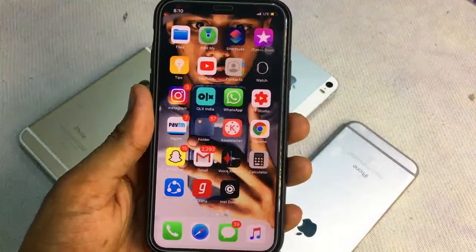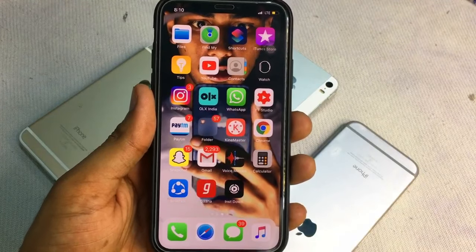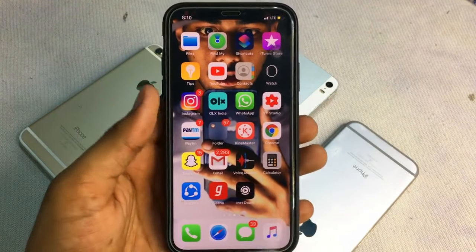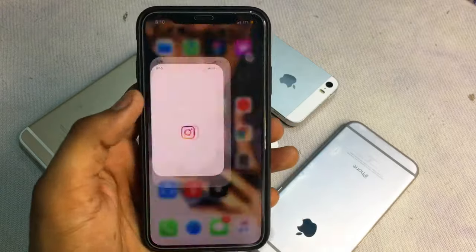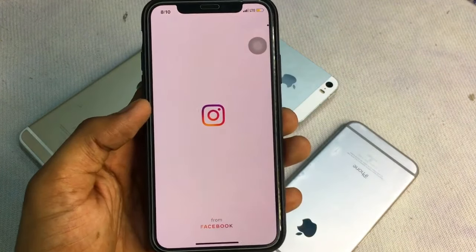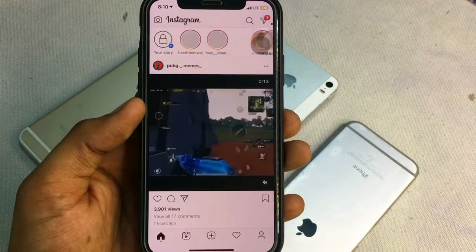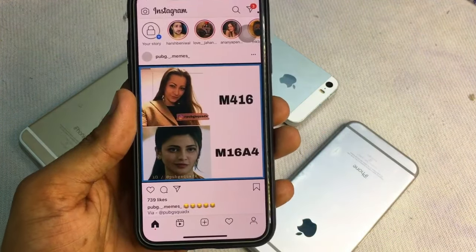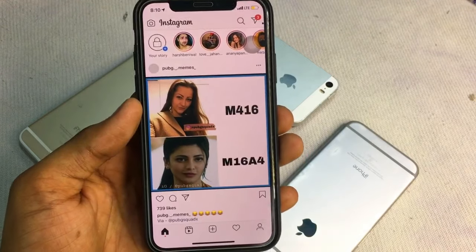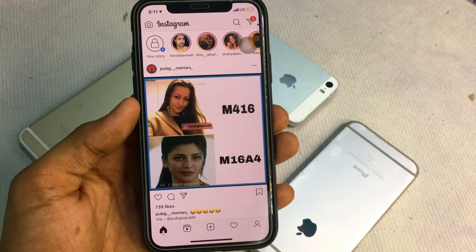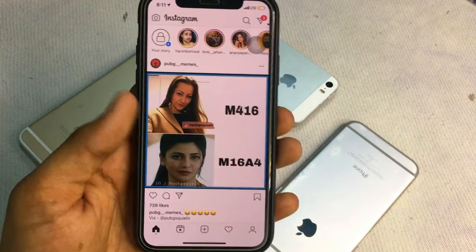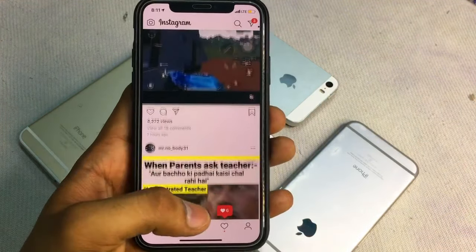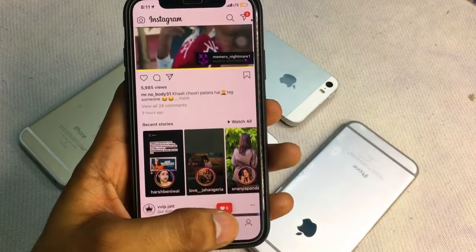Hi guys, welcome back to my YouTube channel. Today I'm going to show you how you can download anyone's Instagram photos, videos, or stories on your iPhone without any problem or without any jailbreak. I hope you will like this video — make sure you smash the like button.